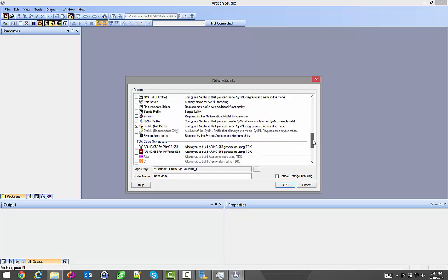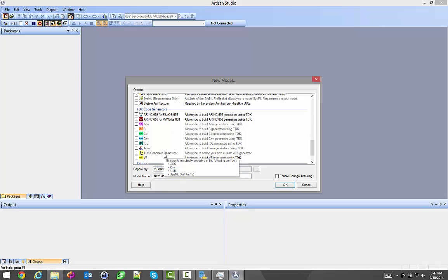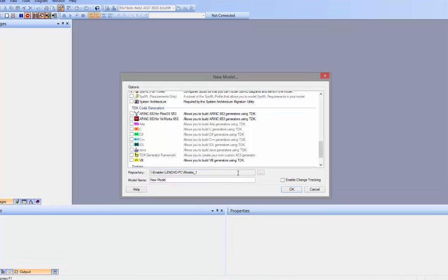If you look down a little bit farther, there is a section called TDK Code Generators. Don't select anything out of this. That is for when you want to create your own type of model, the code generator itself. You use these as your starting point. It creates a model of a model generator. These create DLLs that you use against what you're going to do there.